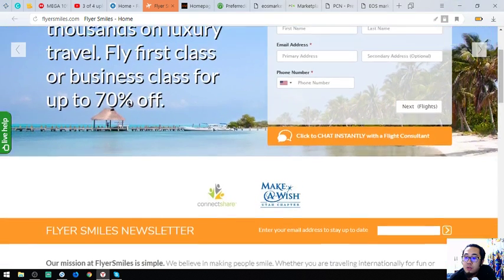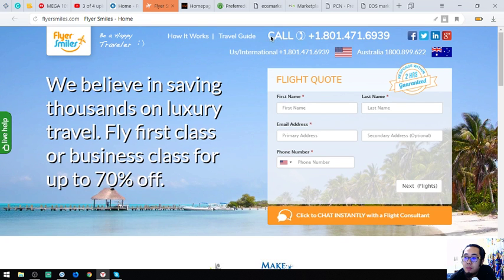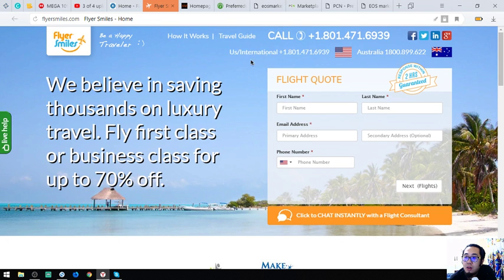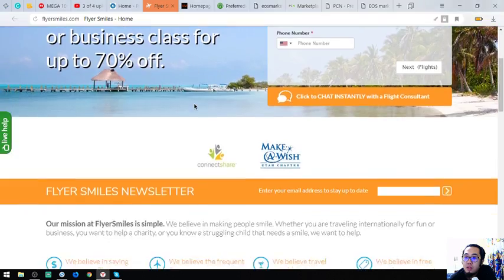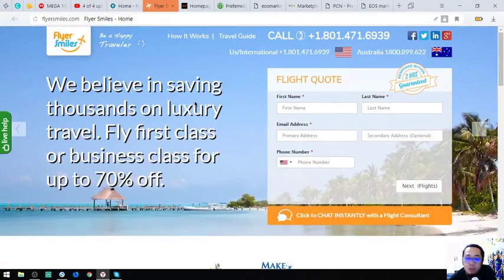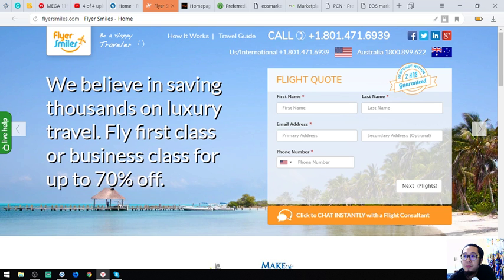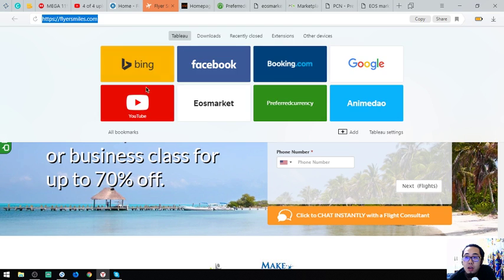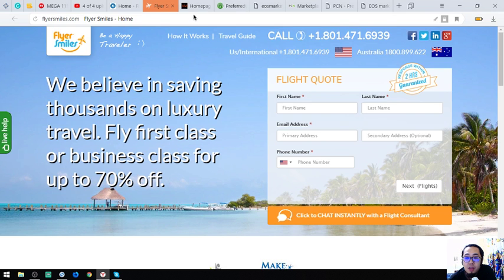The first thing you need to do is chat with or call them using these numbers. So that was the second website, flyersmouse.com. The first was First Class Discount Air.